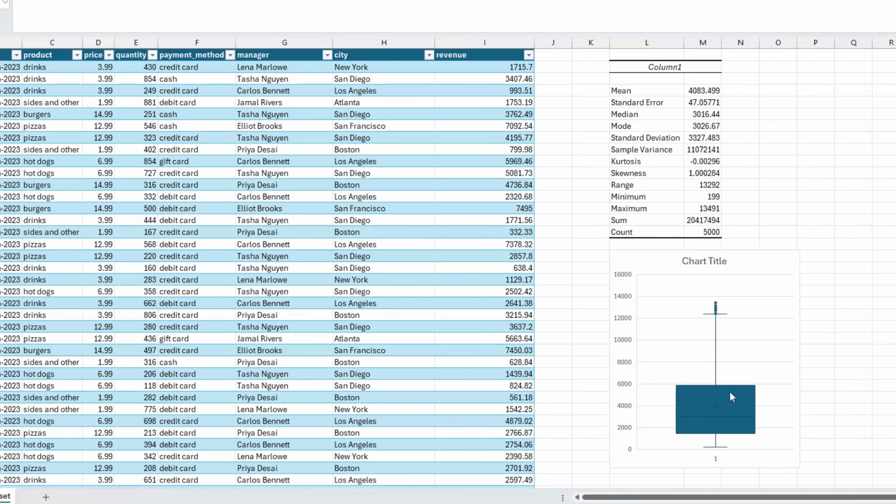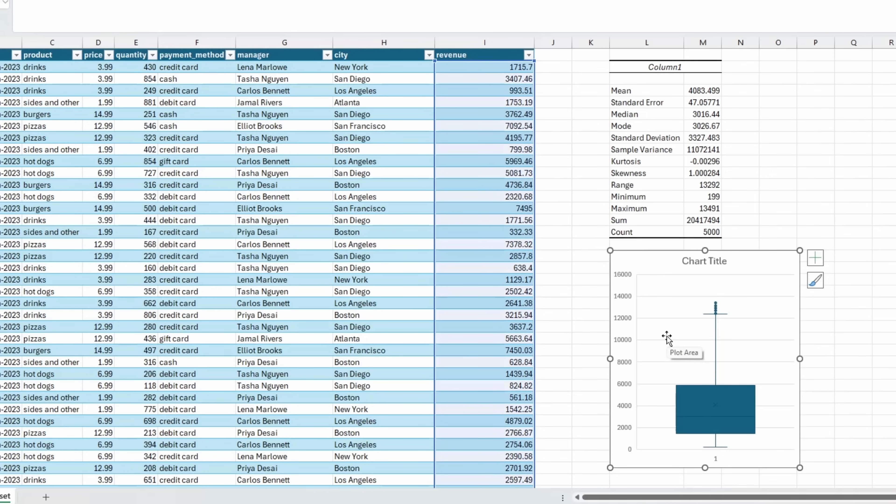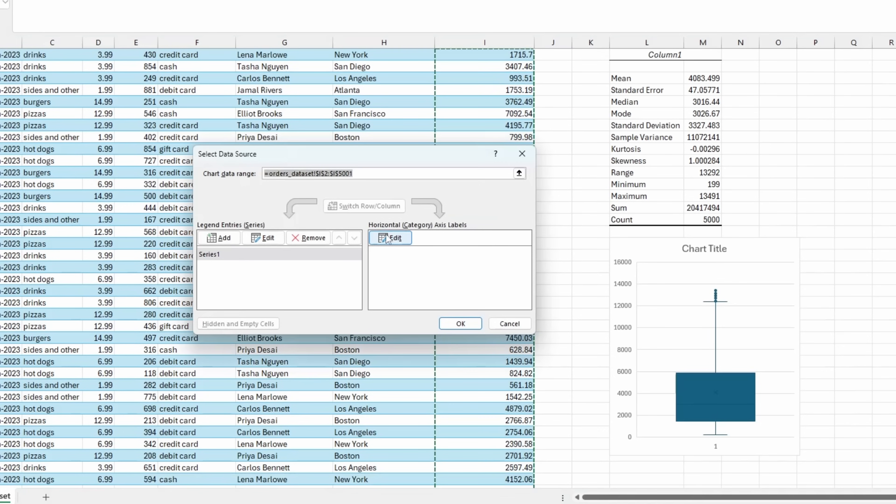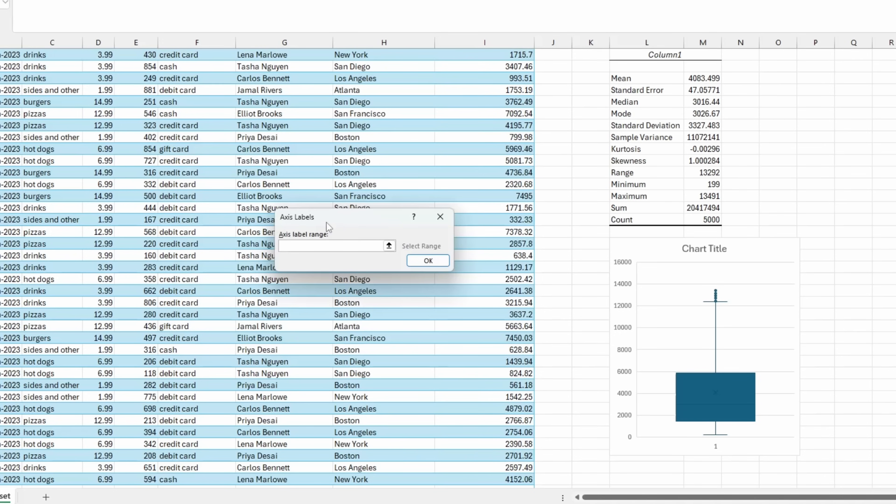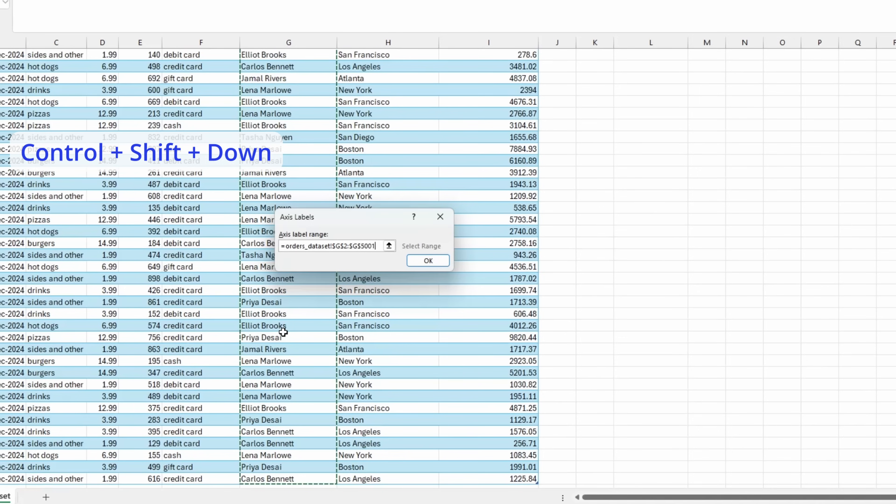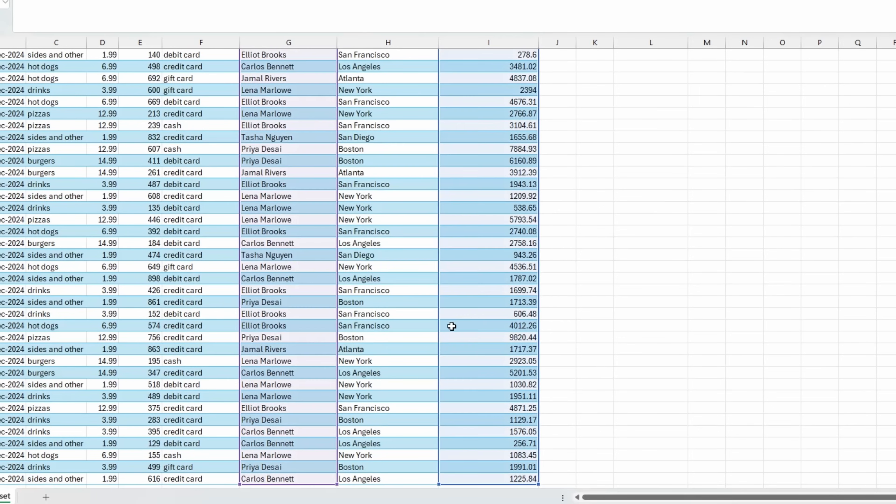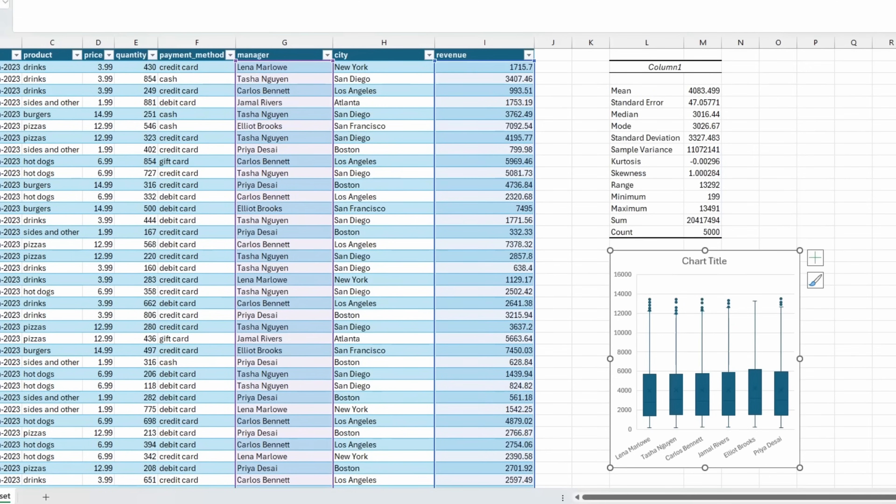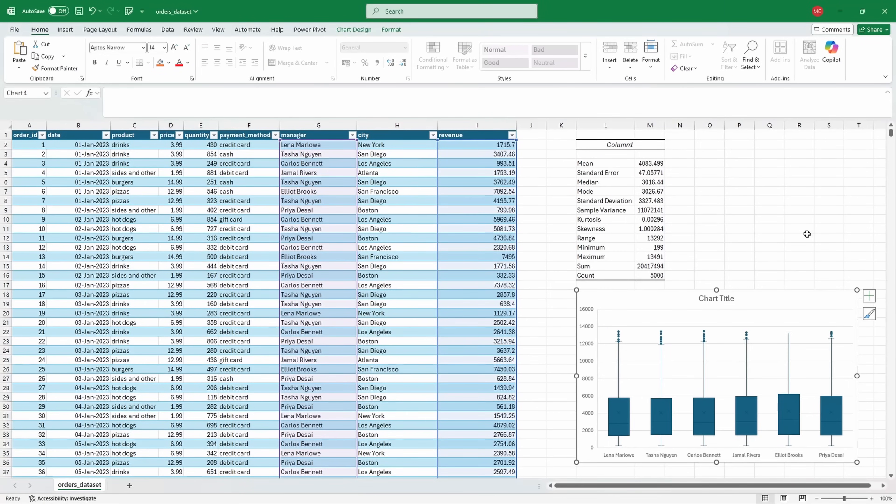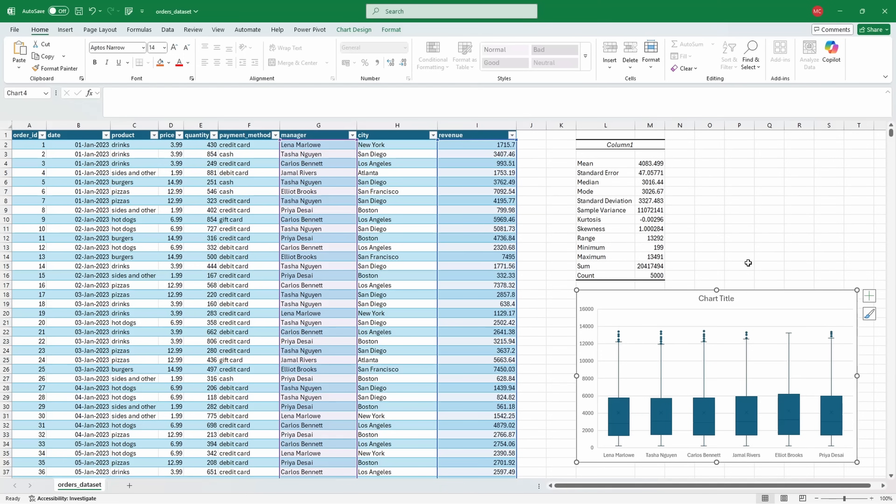What's cool about the box and whisker plot is that you can actually add categories onto it. If I right click and go to select data, I can add horizontal data. I can select all of the managers. And then I can see all of the revenue values split by the managers, and I can see the outliers at the top here. That would be descriptive statistics in Excel in a nutshell.